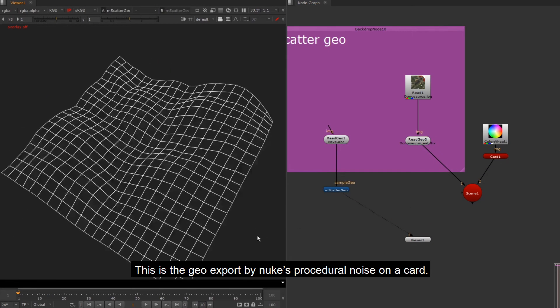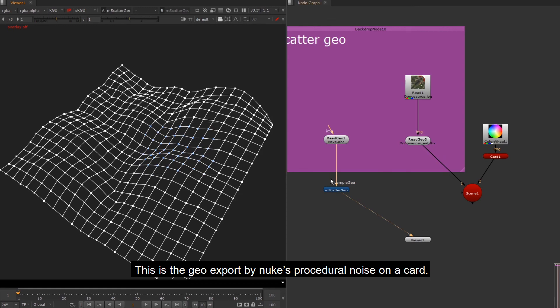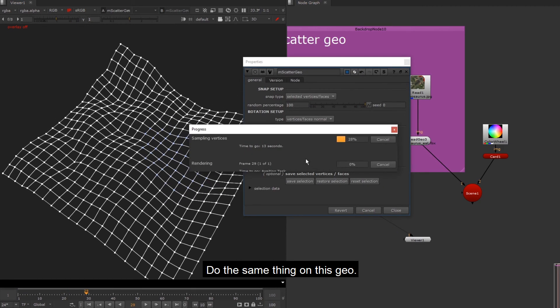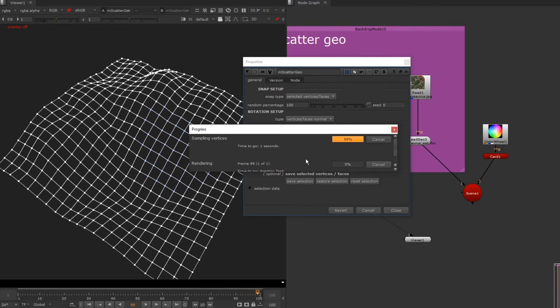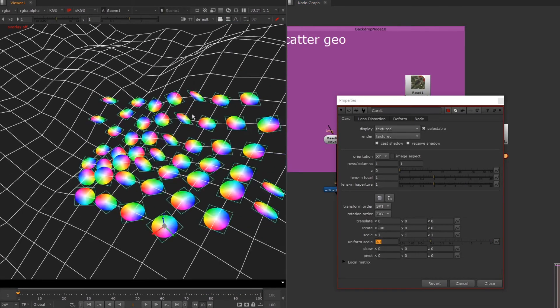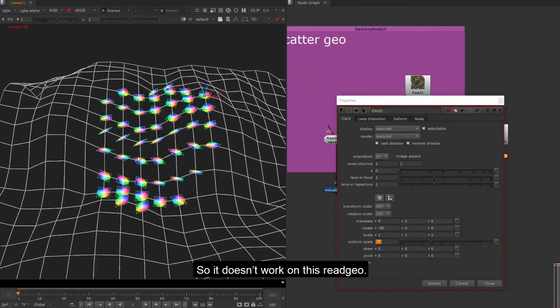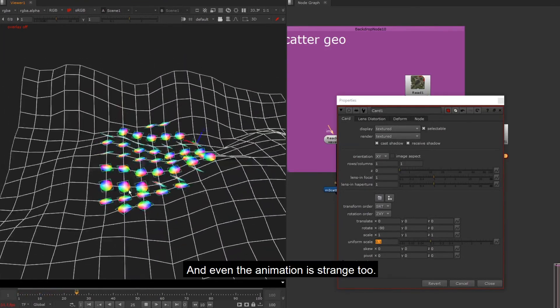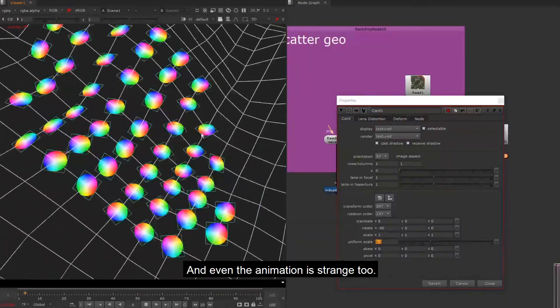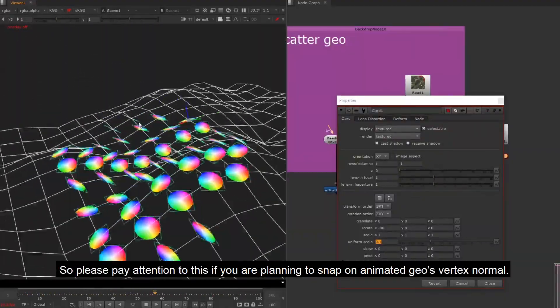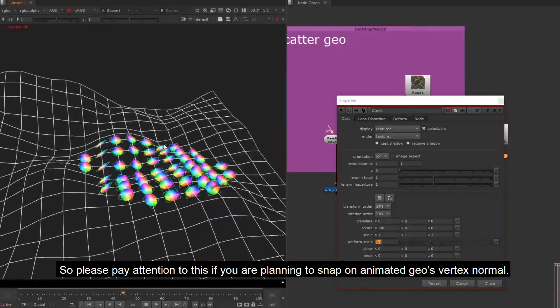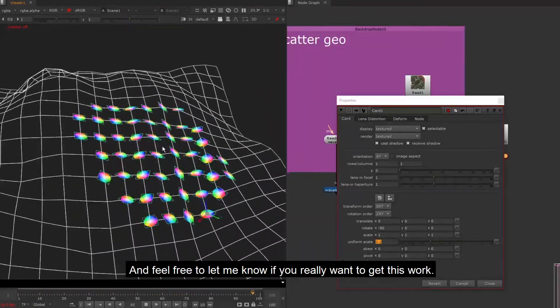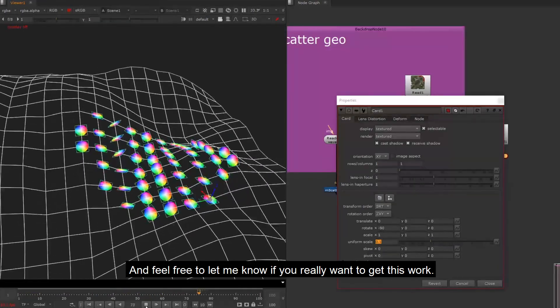This is the Geo export by Nuke's procedural noise on a card. Do the same thing on this Geo. So it doesn't work on this Geo. And even the animation is strange too. So please pay attention to this if you are planning to Snap on AnimatedGeo's Vertex Normal. And feel free to let me know if you really want to get this work.